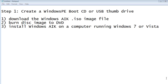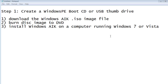Step one: we need to create a Windows PE boot CD or Windows PE USB thumb drive. To do this, we're going to need to first download the Windows AIK .iso image file. Second, we're going to need to burn the .iso image file as a disk image to a DVD. Third, we're going to use that DVD to install Windows AIK on a computer running Windows 7 or Windows Vista.